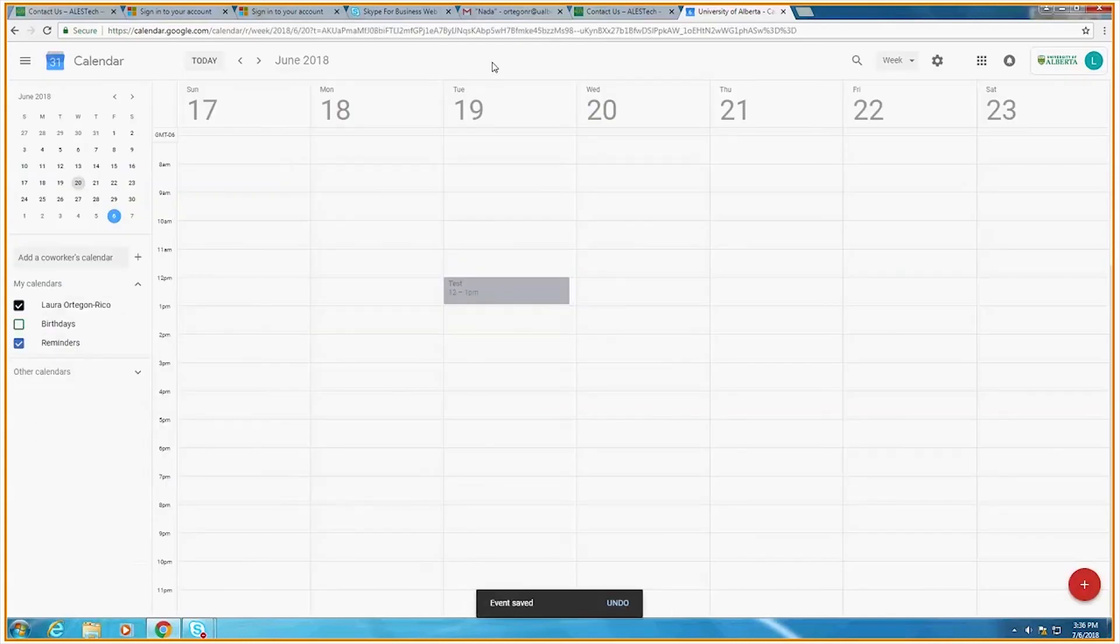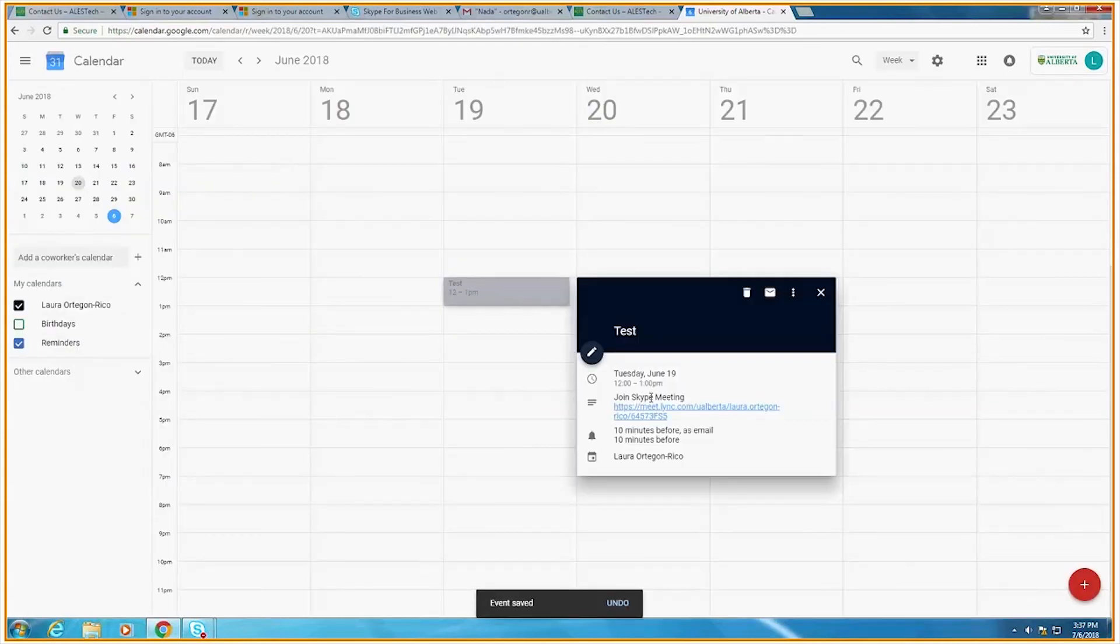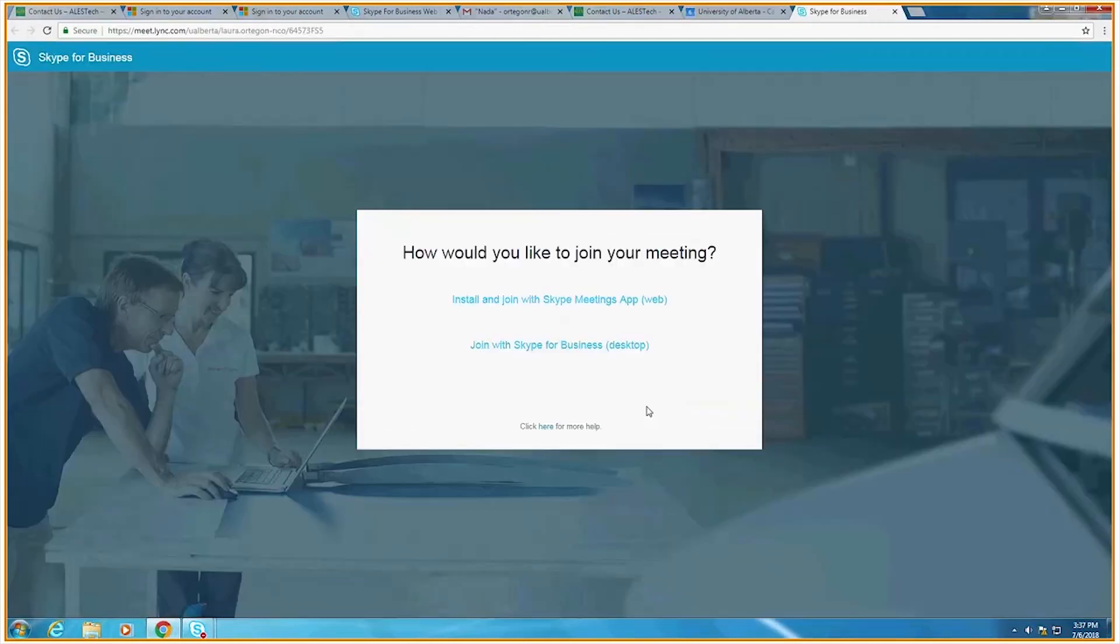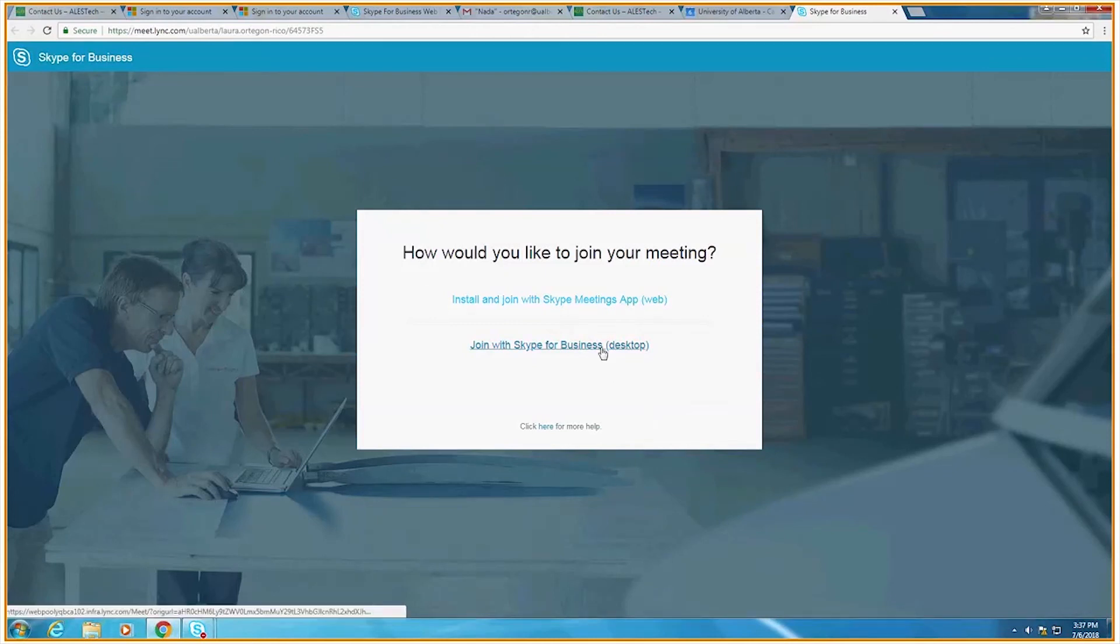Then, on the day of the conference, click on the link. Choose Join with the Skype for Business desktop and allow your browser to open your Skype for Business program. A new window will pop up and you've now joined the meeting you set up with the web scheduler.